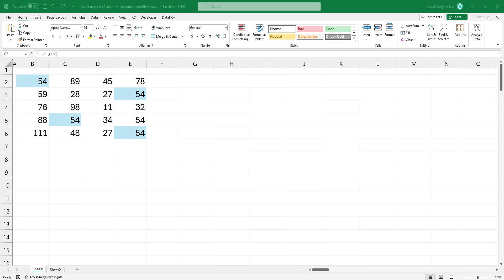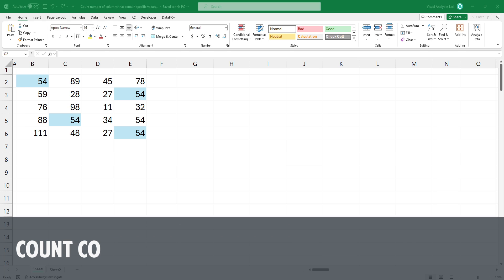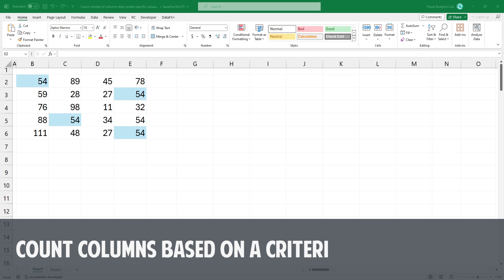Welcome to our channel. In this video, I'm going to show you how to count columns based on criteria.